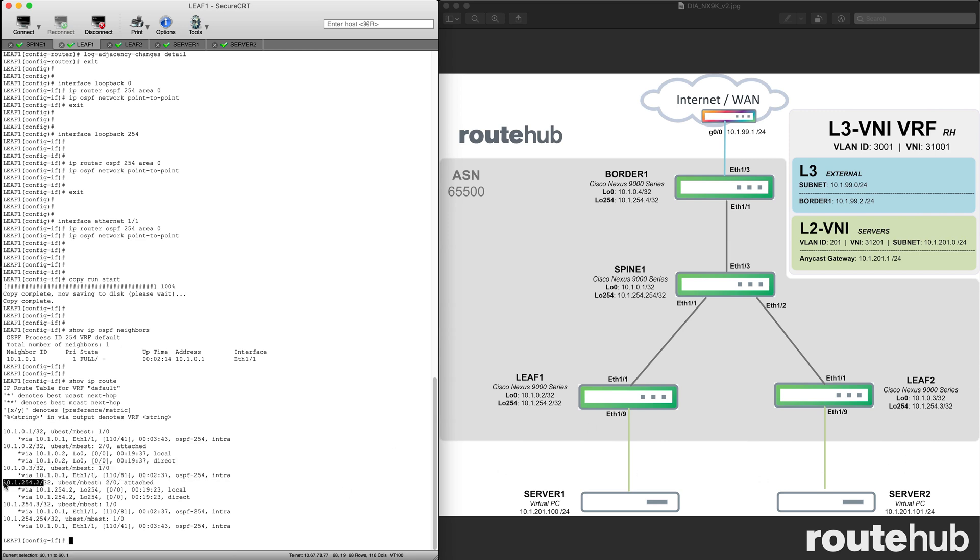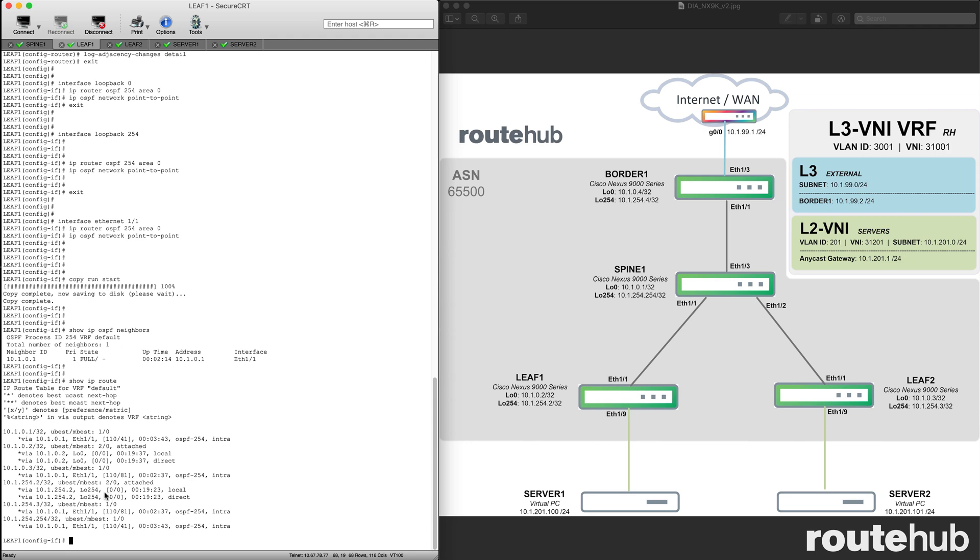This right here is our self from our interface of loopback 254. This right here is also from leaf 2, from its loopback 254 address. This right here is also the loopback interface from spine 1 for its loopback 254 interface.